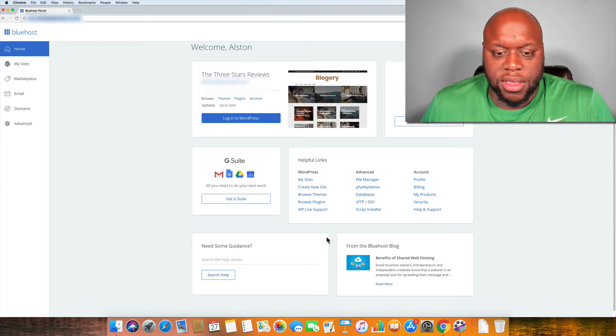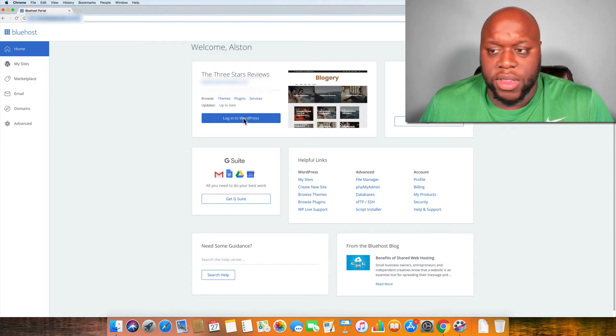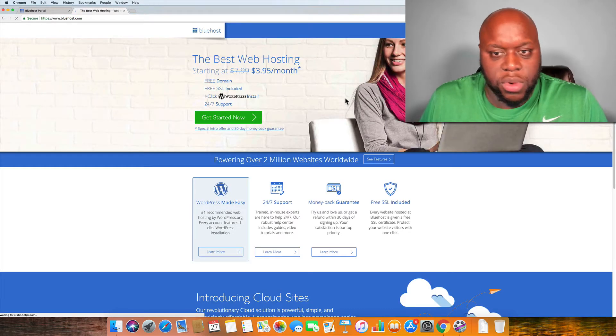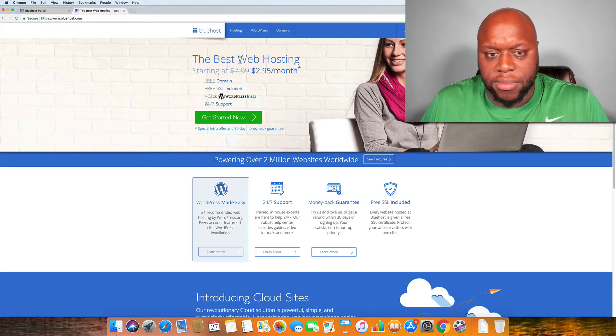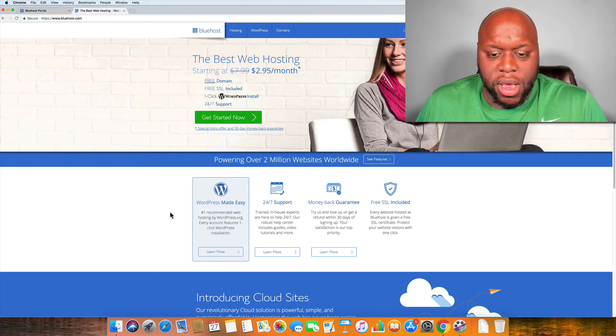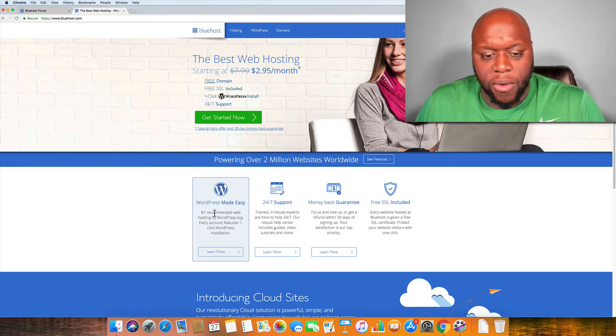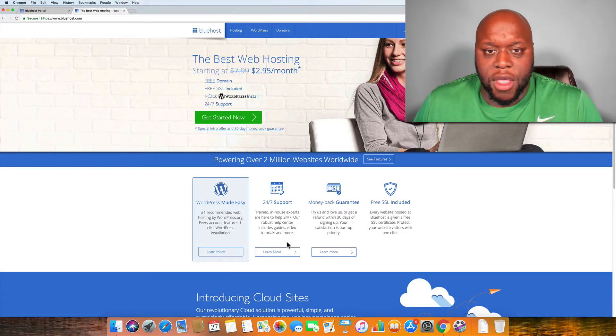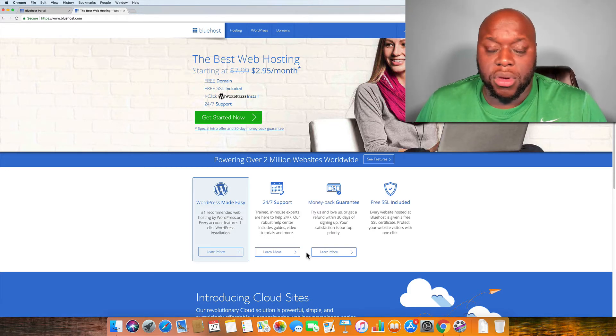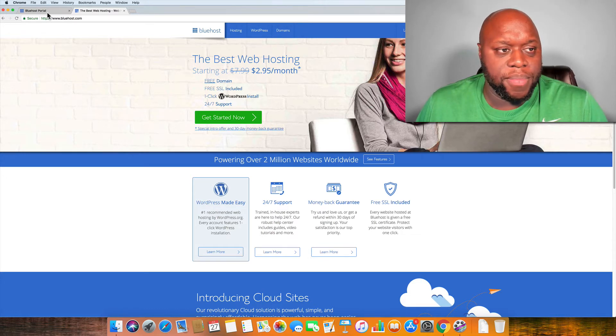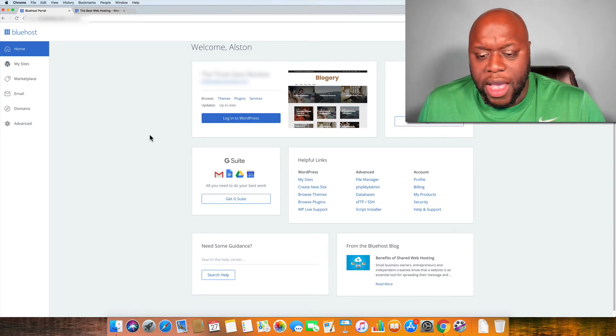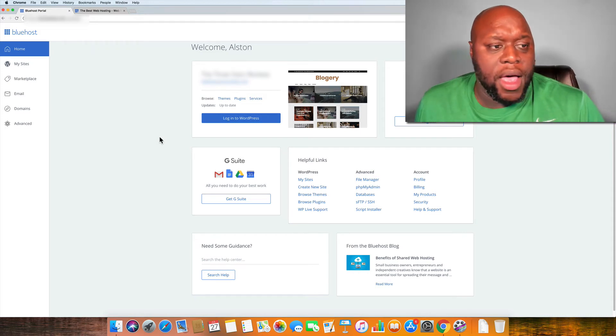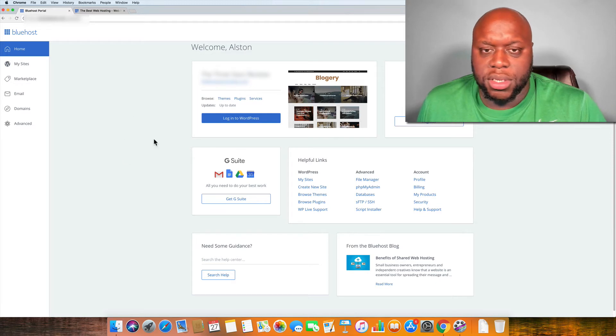This is the user interface for someone that has an active account. If I just type in Bluehost.com, this is what you'll see. As you can see, web hosting at this time starts at $2.95. It may be different once you decide to pursue it. Here's some of the options. WordPress made easy. WordPress basically is a one-click install and setup. You can also create your domain names. You can do non-WordPress sites. Actually, one of the sites that I have that I've created is a non-WordPress site.